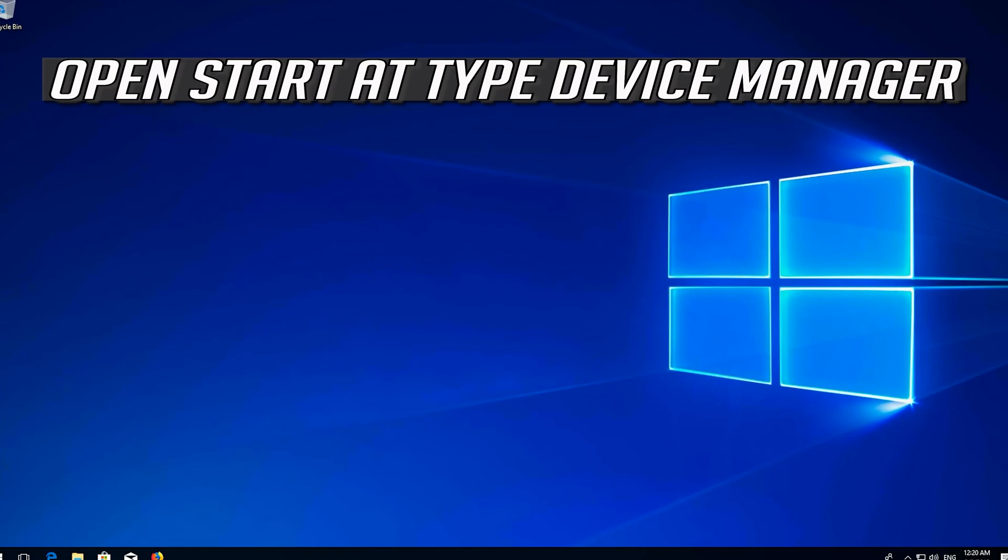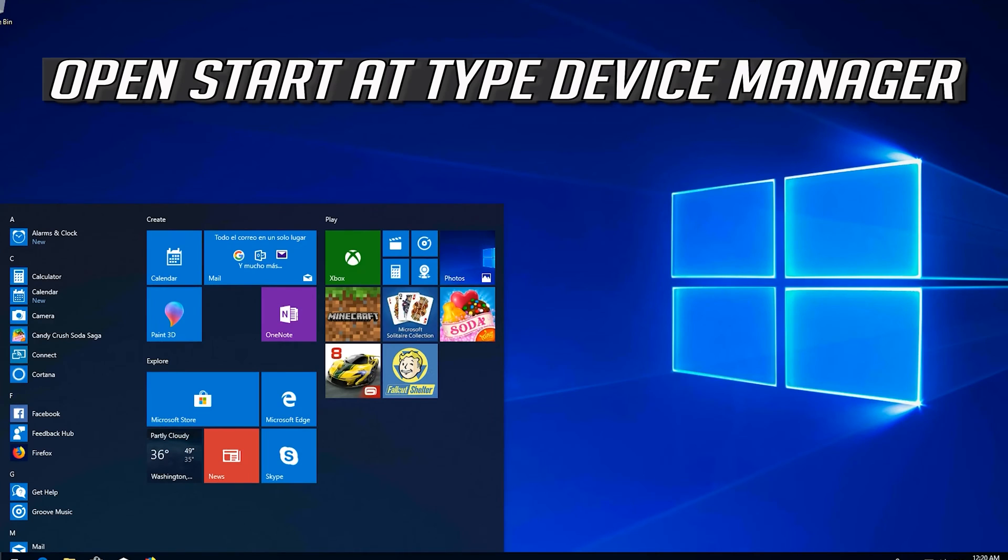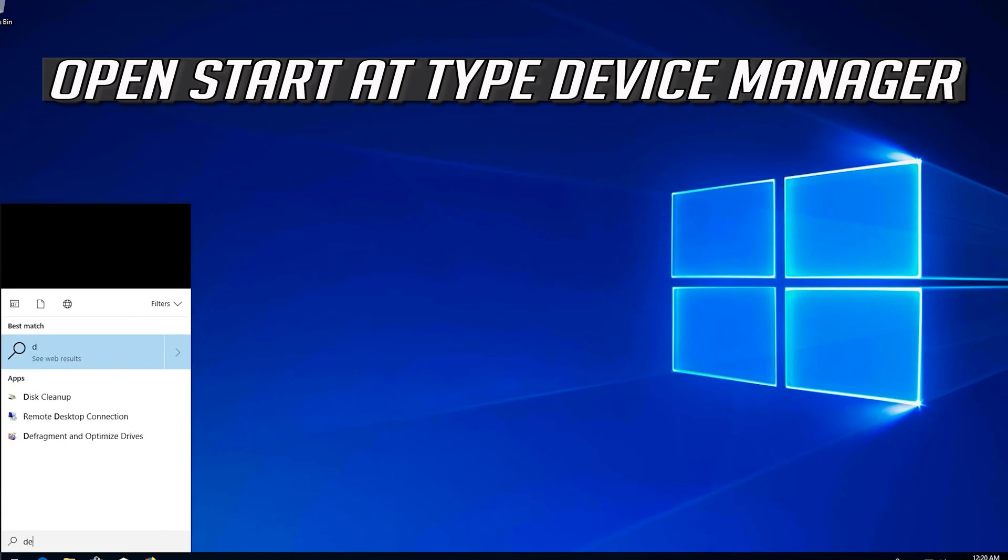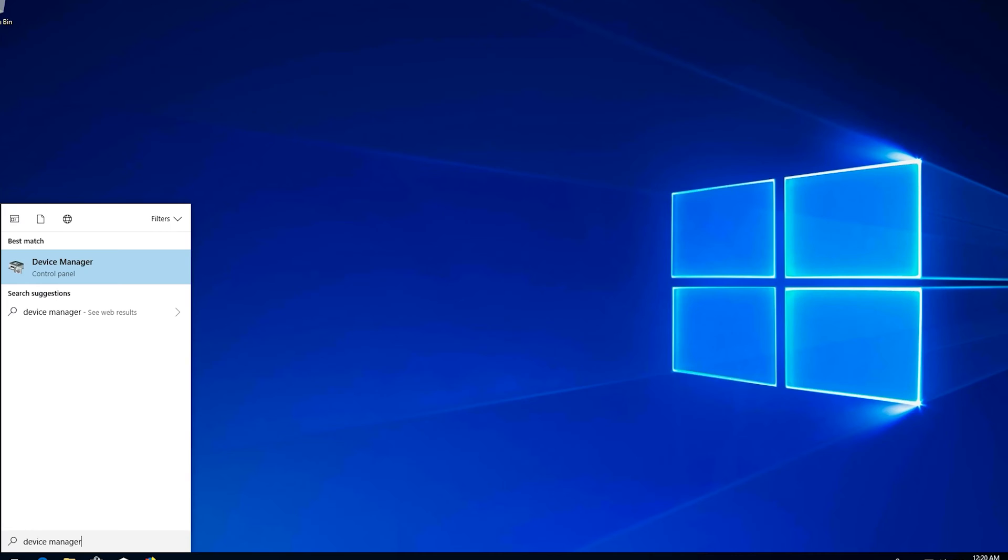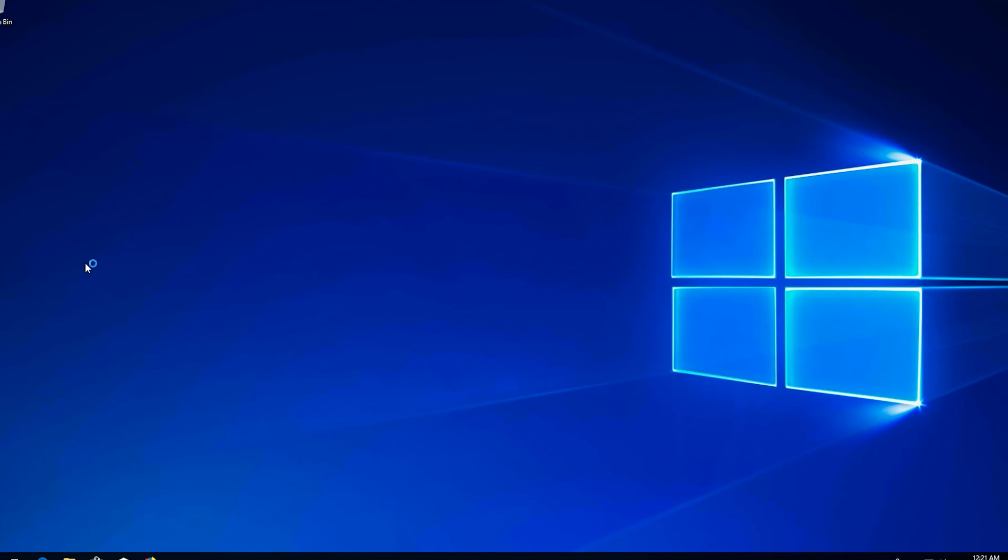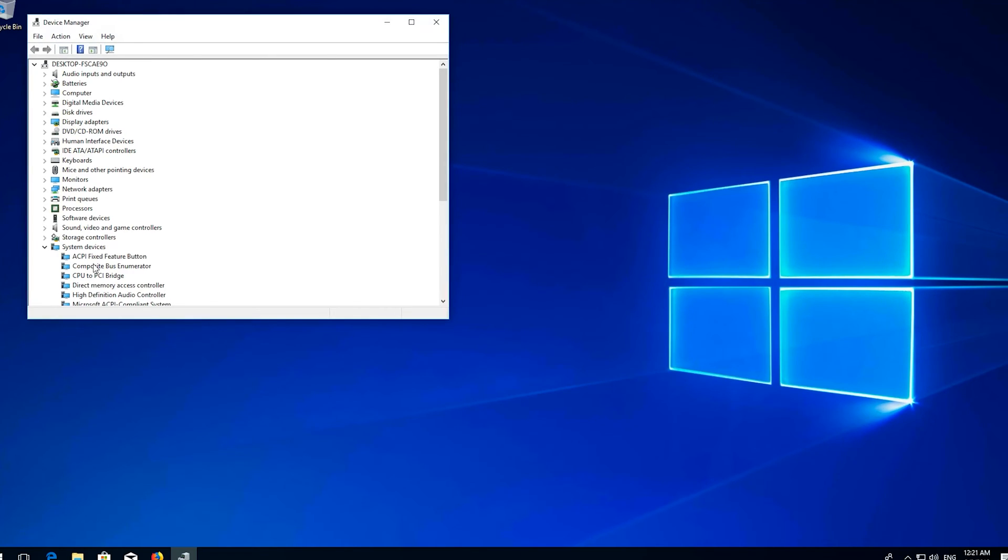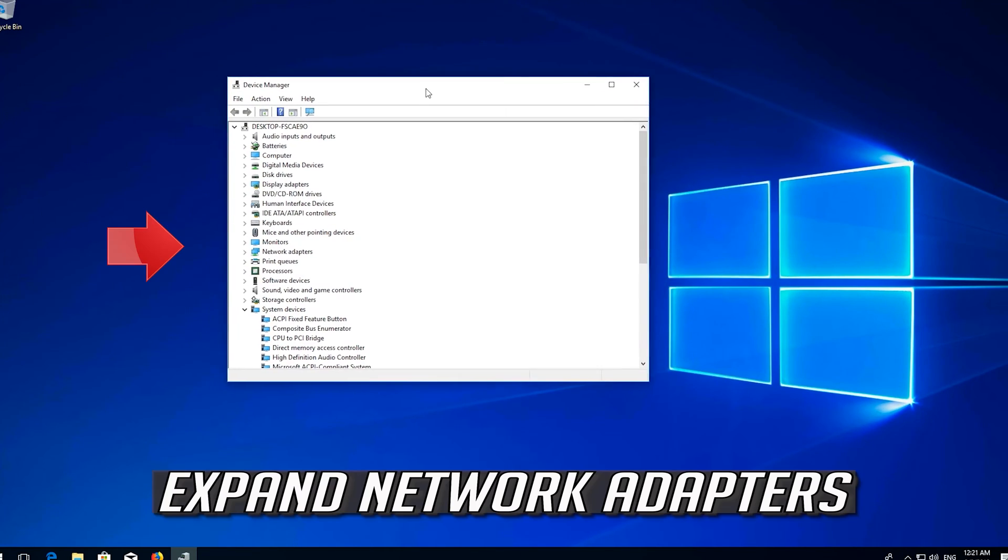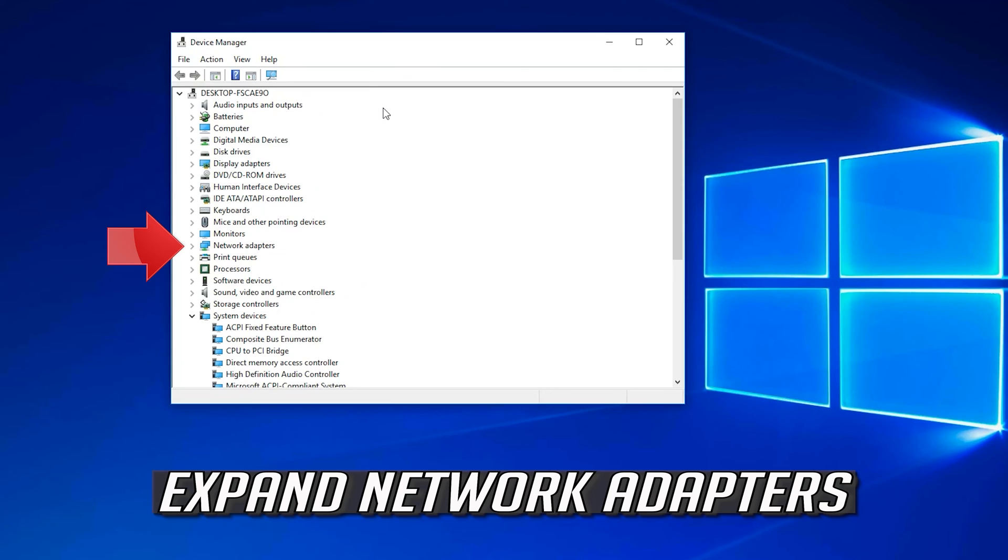Open Start and type Device Manager. Expand Network Adapters.